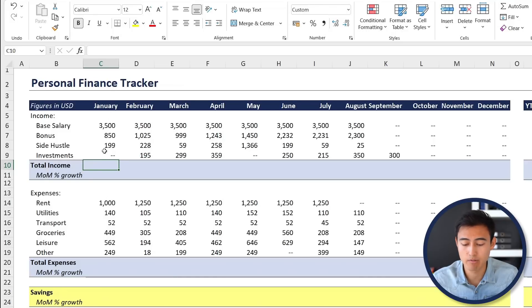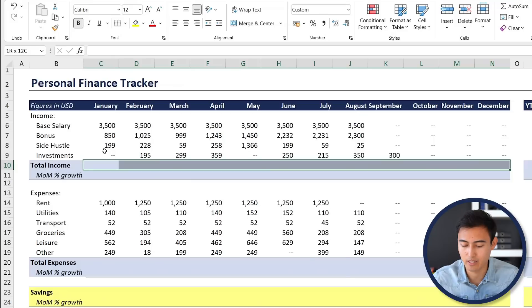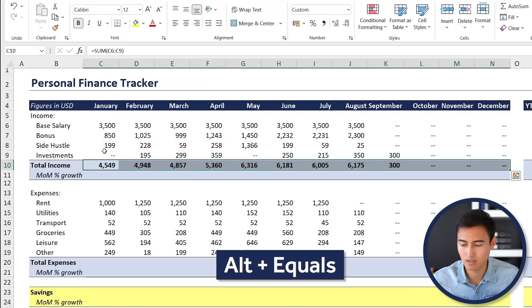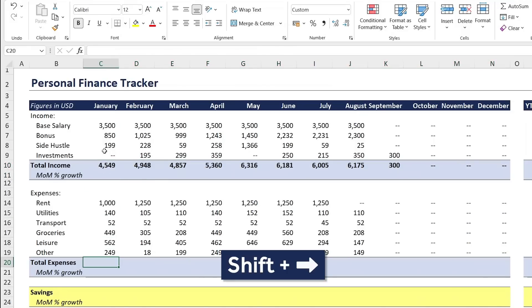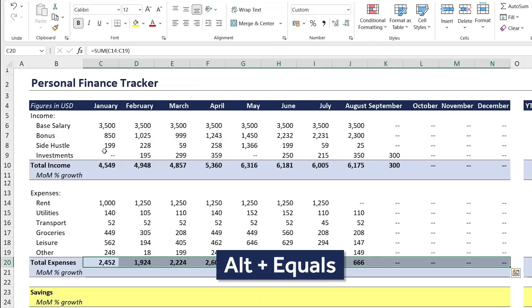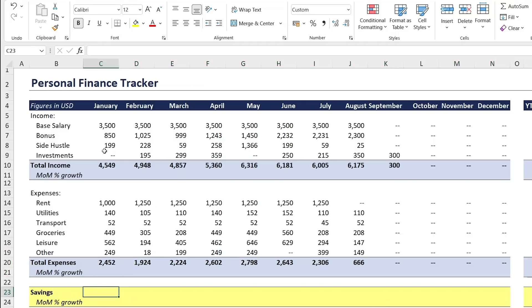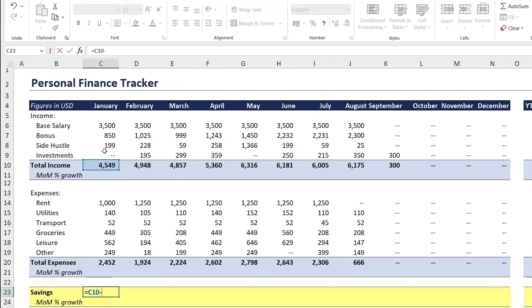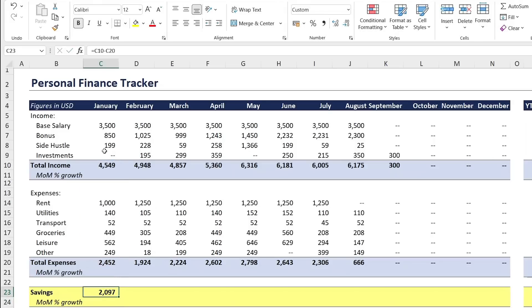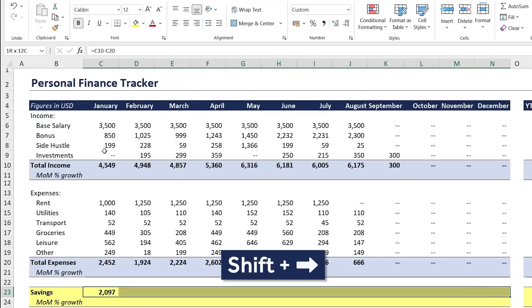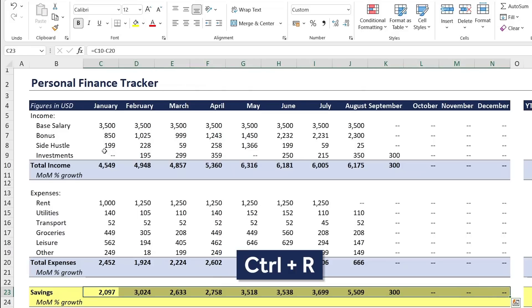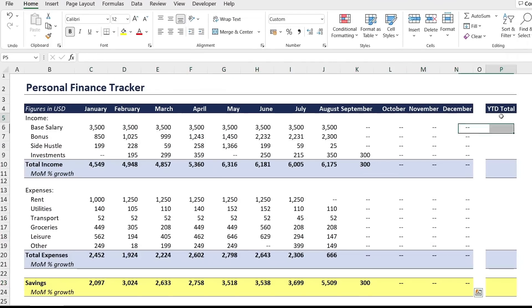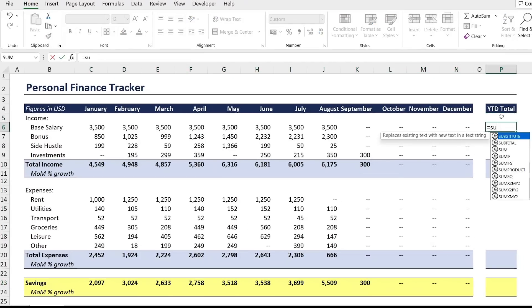Now that all the numbers are updating dynamically, let's calculate the totals. For total income, use the shortcut Shift+Right Arrow all the way to the end and then Alt+Equals. Do the same for the expenses below — Shift+Right Arrow and Alt+Equals. For savings, it's simply the total income minus the total expenses. Hit Enter, then Shift+Right Arrow and Ctrl+R to fill that across.